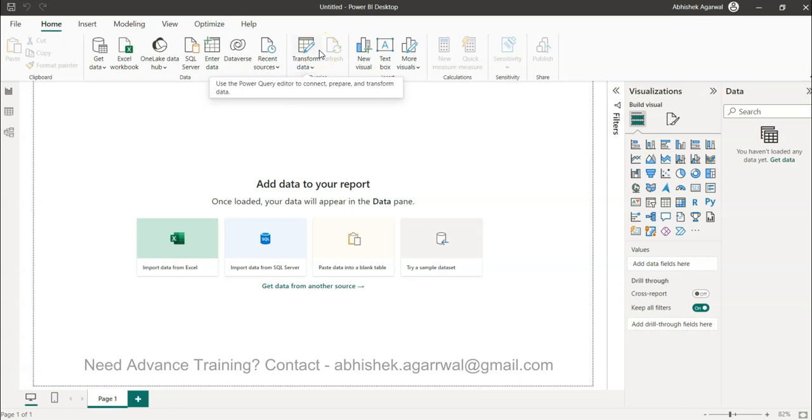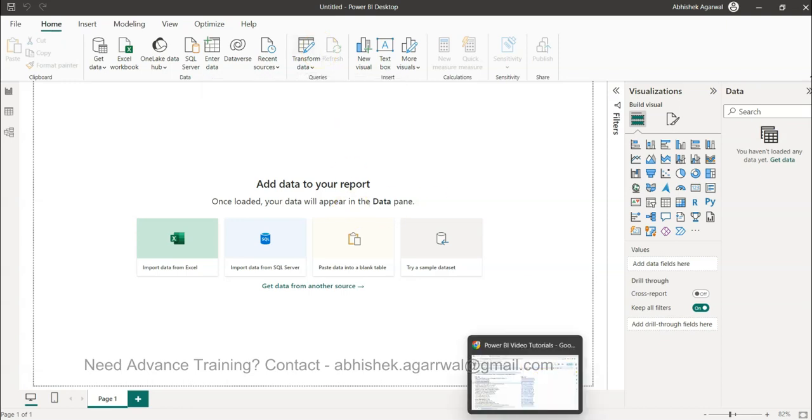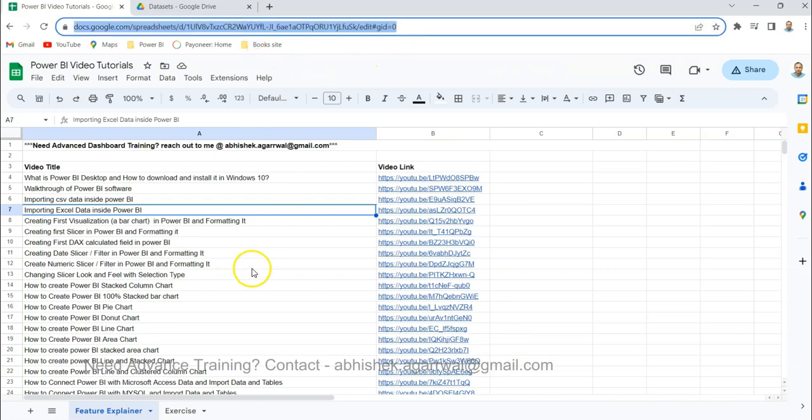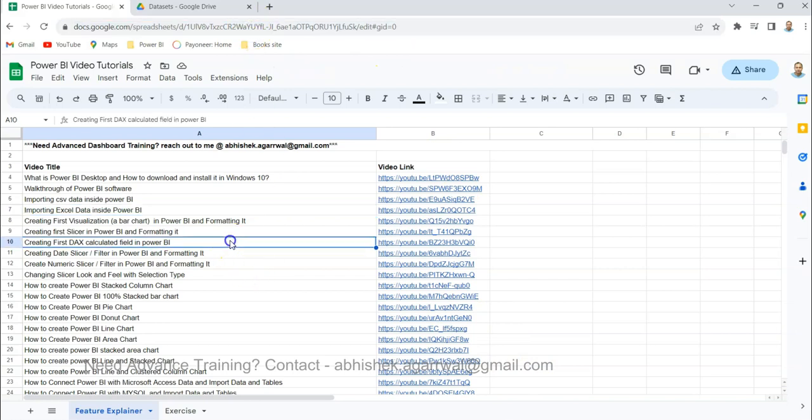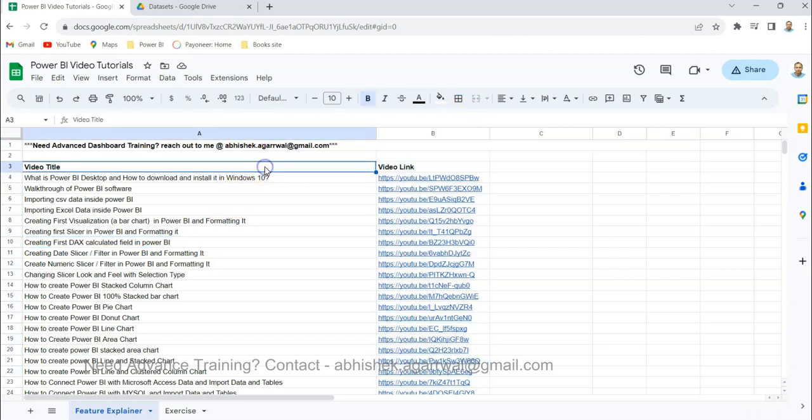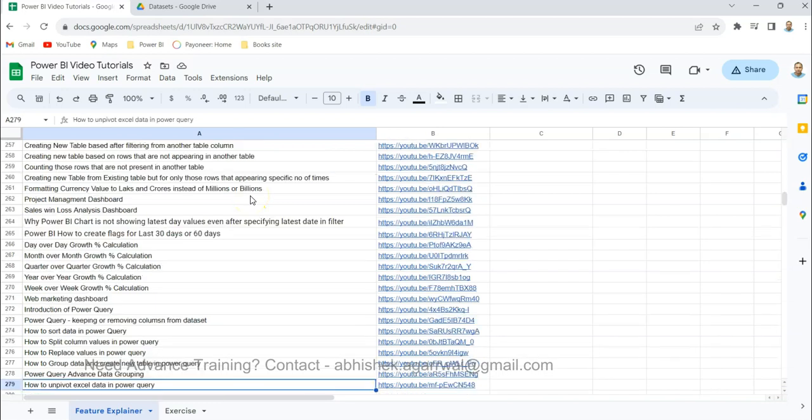Before that, a quick information: if you have landed very first time on my channel, this is a Google sheet which I use where I keep all of my Power BI related videos. Title is present in column A, in column B you have the links of the videos. This link is basically present in the description.